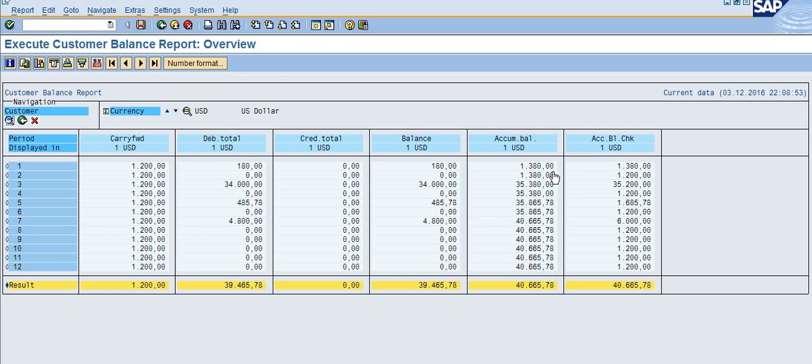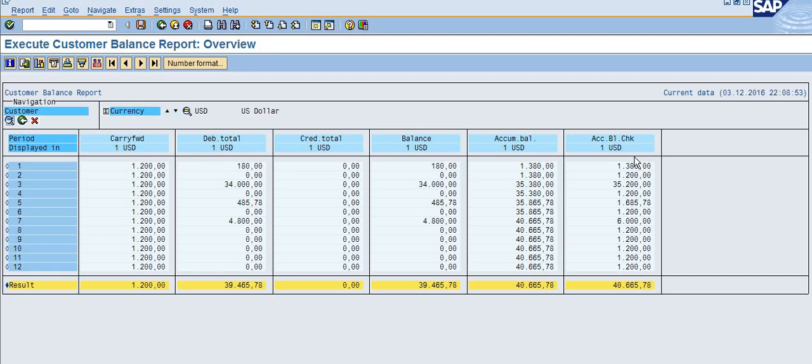You can see the accumulated value. Check will not work here because it is only the movement you can see from these columns.